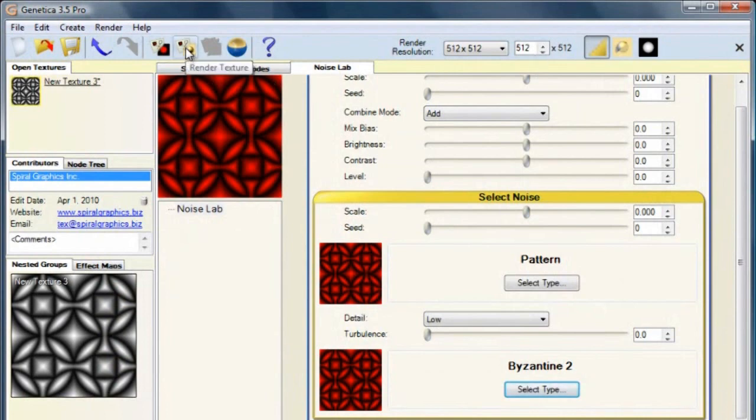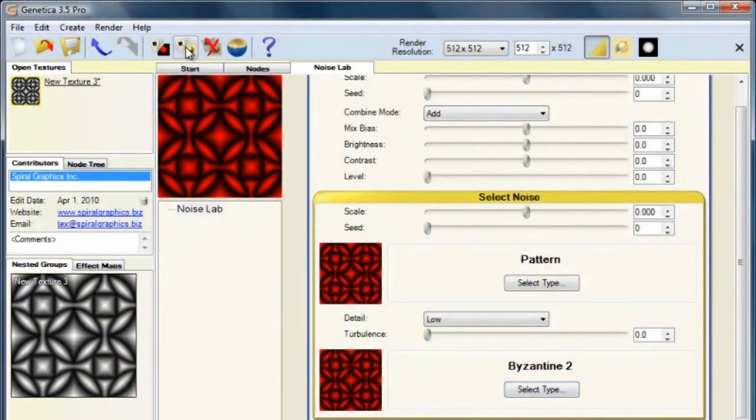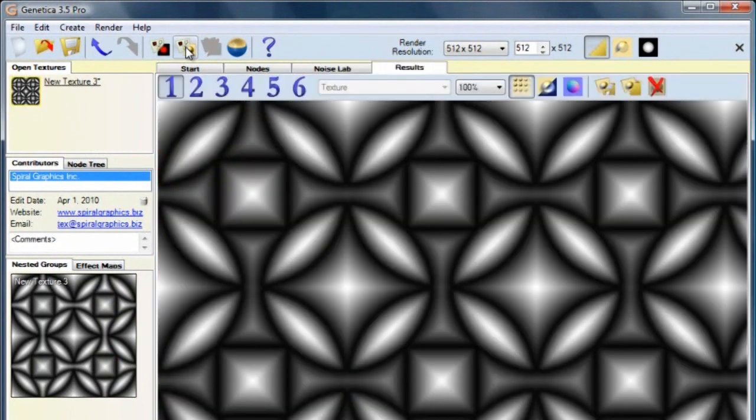To render the texture, click this button. And then export the image by clicking here.